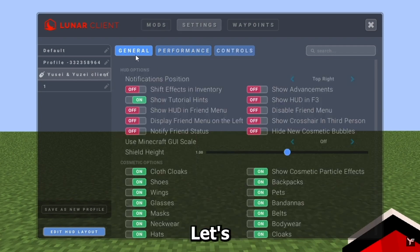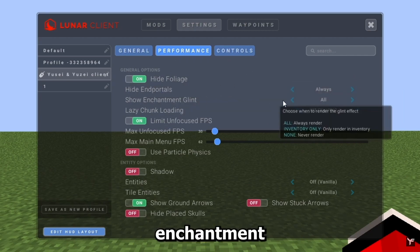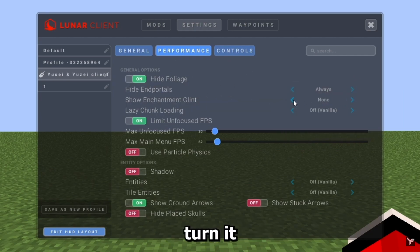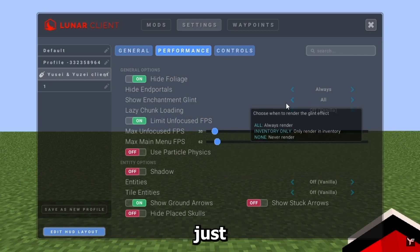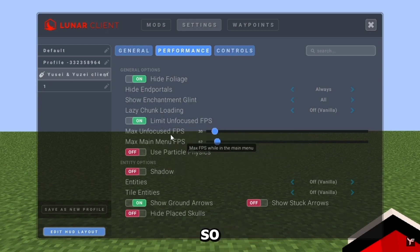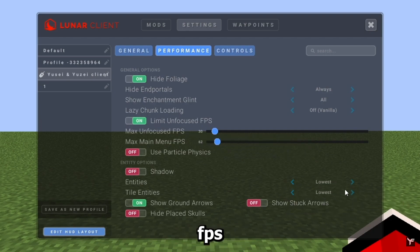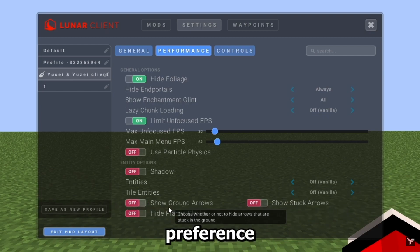Under Settings, General doesn't matter much. Go to Performance and copy my settings. Hide Foliage hides tall grass and gets you more FPS. Enchantment glow I have on, but you could turn it off on a really bad PC. For Chunk Loading, I have it on Vanilla because the other setting takes too long to load. Limit Unfocused FPS is useful if you don't want to overheat your GPU or CPU.